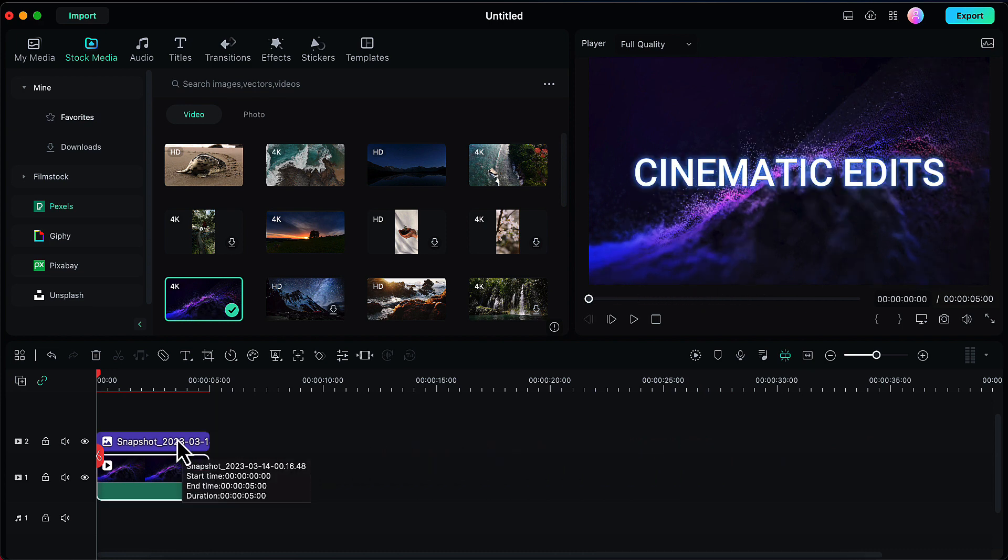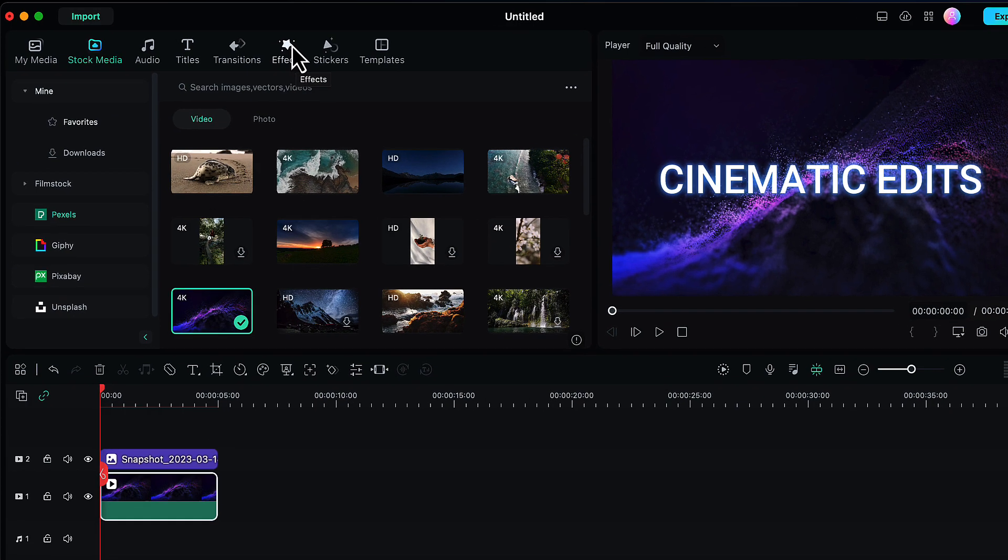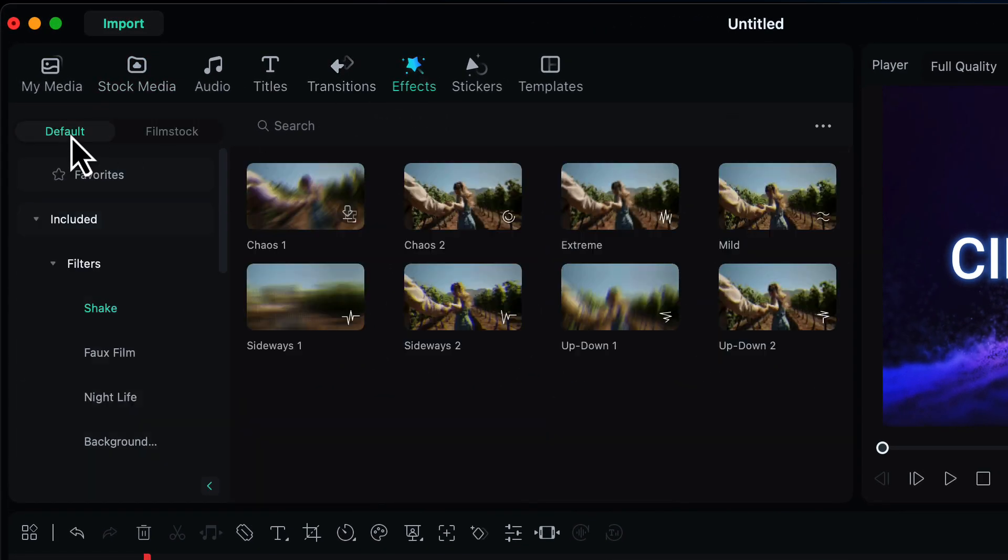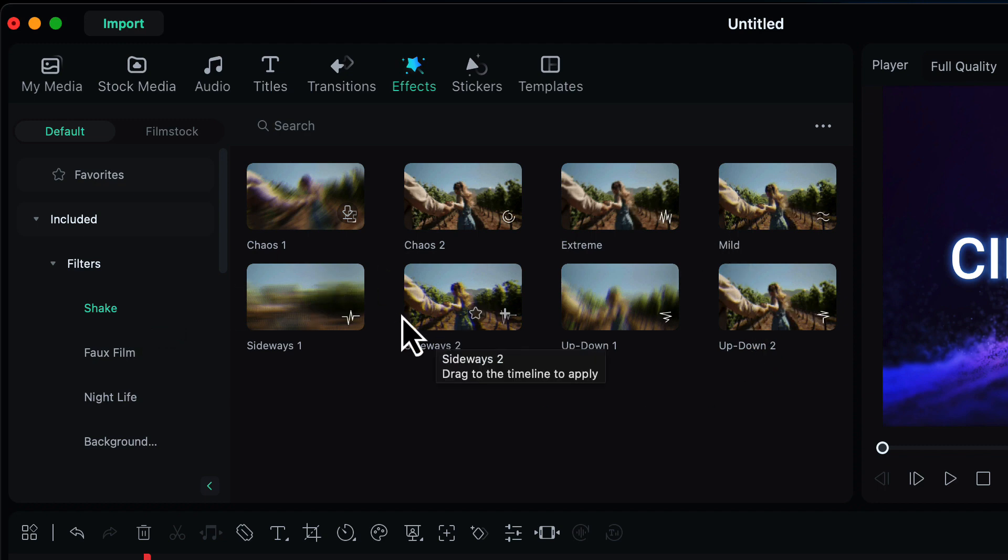Now is the time to apply shake effects on our text. So I'll go to the effects here, and then in the default category in the included option, you will see filters. In the filters, the very first option is shake. When you choose that, you will see multiple shake effects here. I will suggest you to go with the up down two.